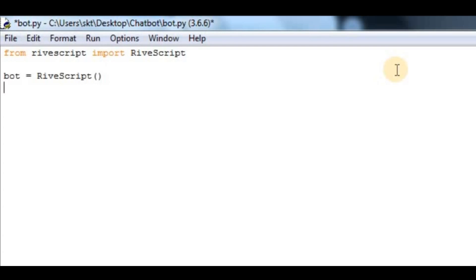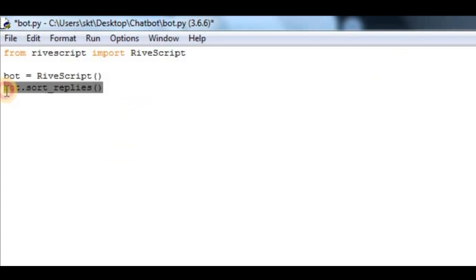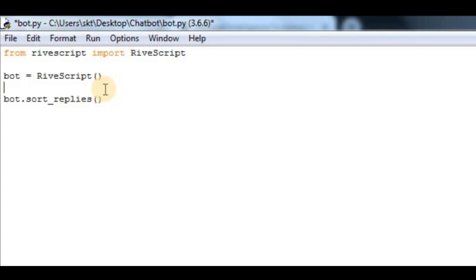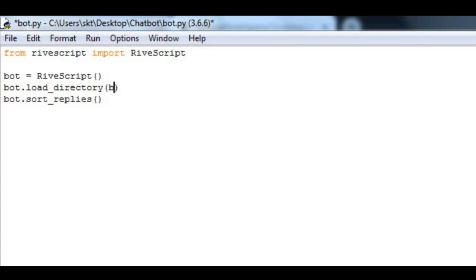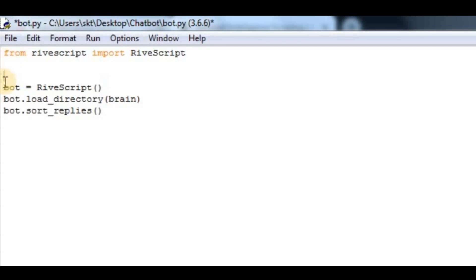After that, we have to sort replies, so we'll say bot.sort_replies. I don't have much idea what this statement does, but I think it basically loads. Before that, I forgot we have to load the brain. So I'll say bot.load_directory, and in here let me define brain, which I'm going to define in a minute.